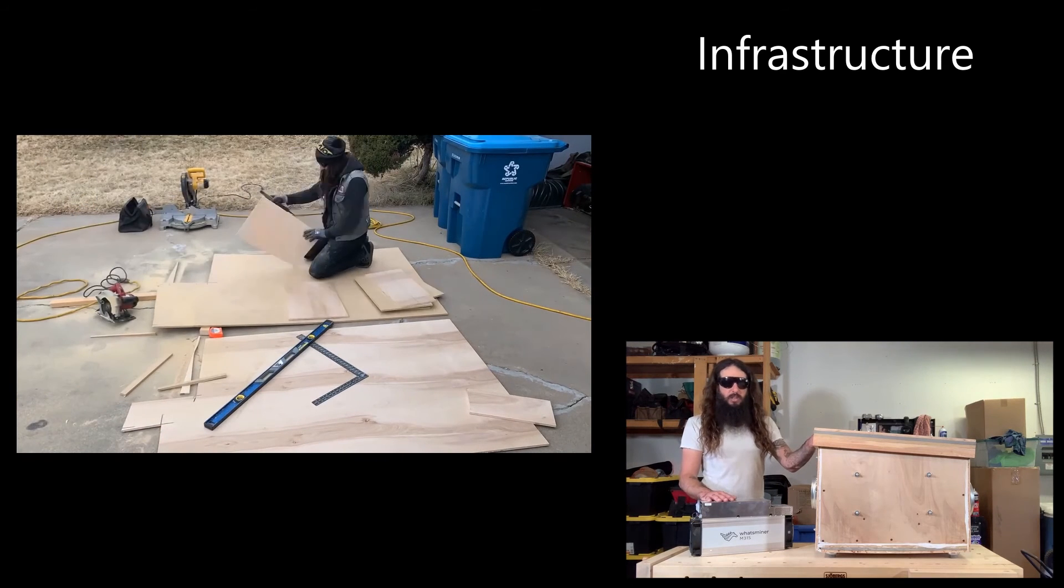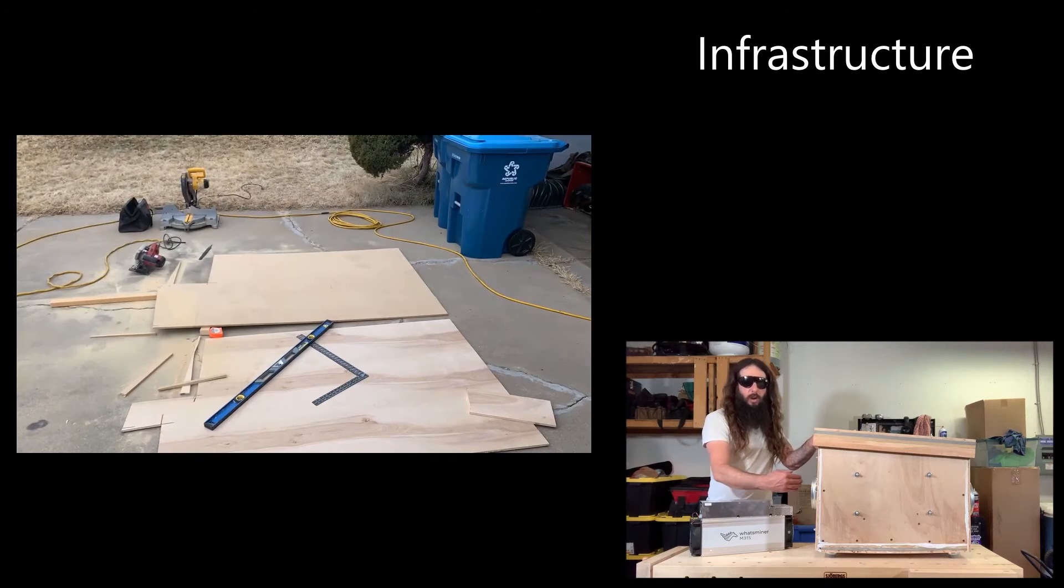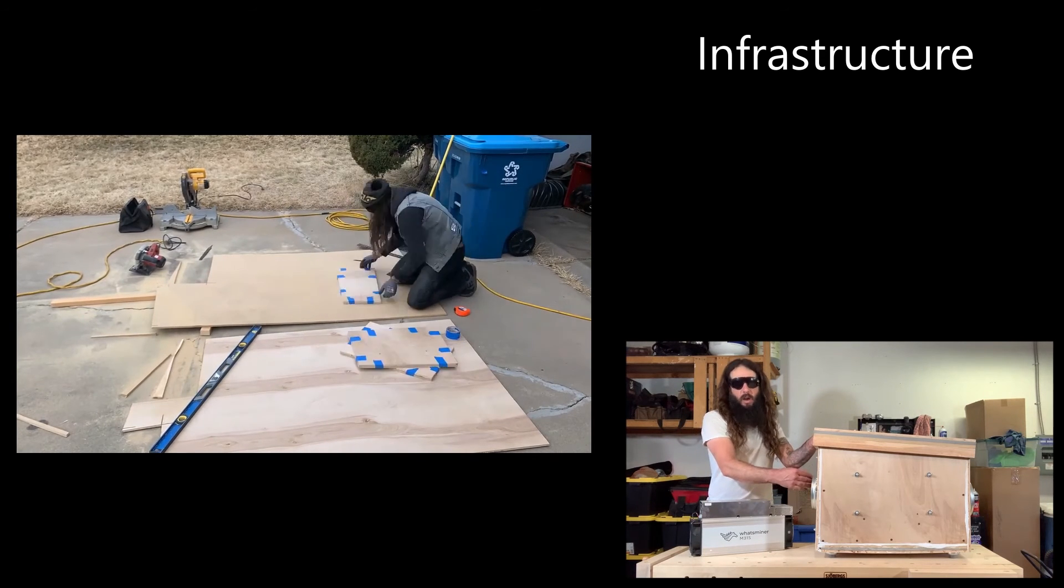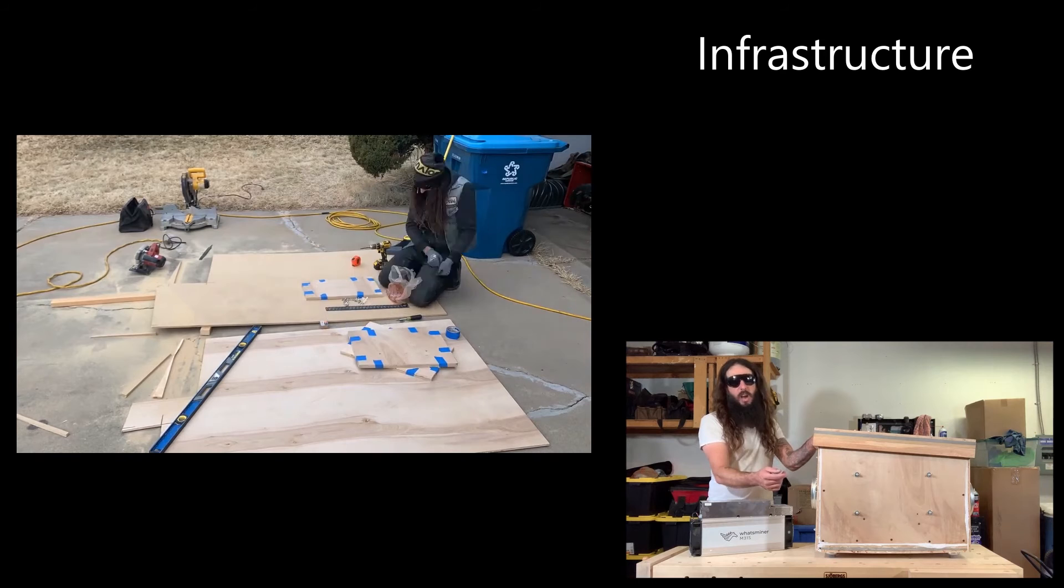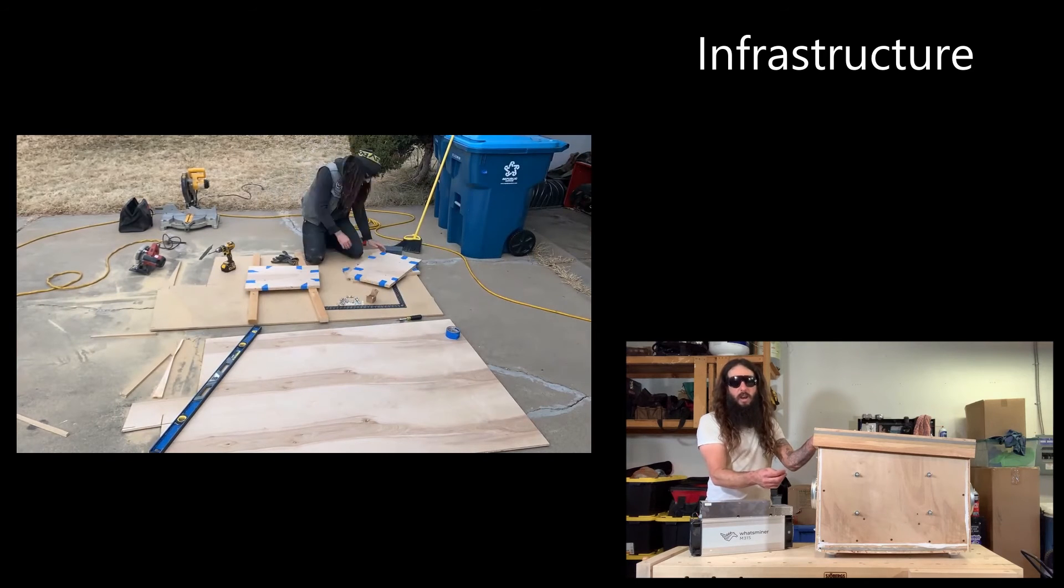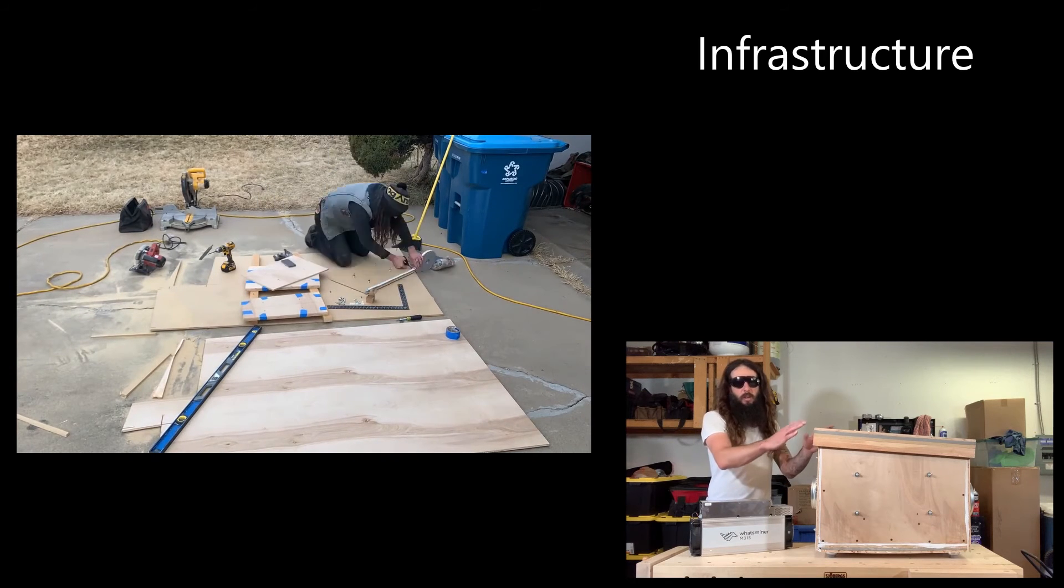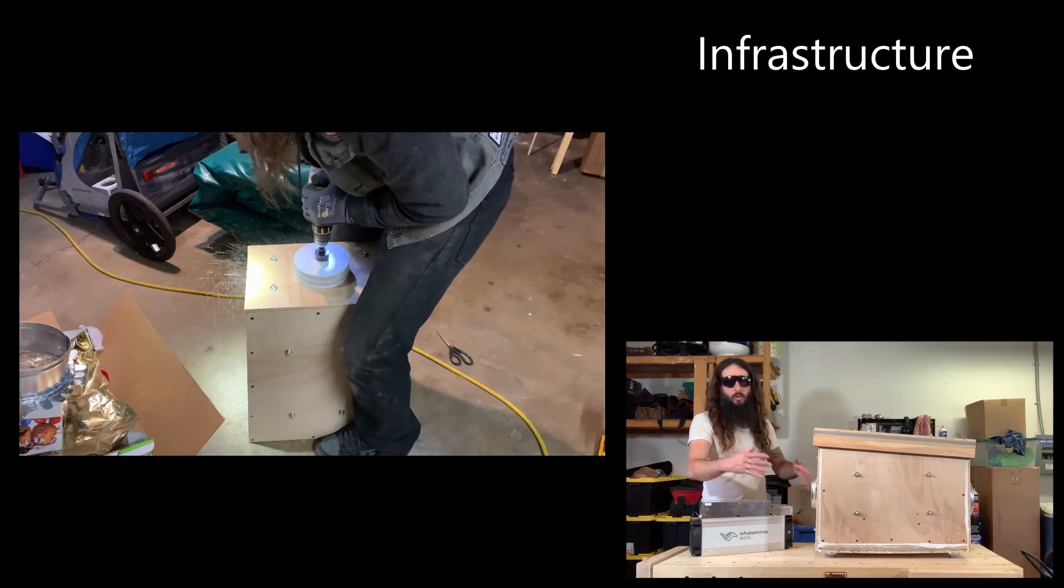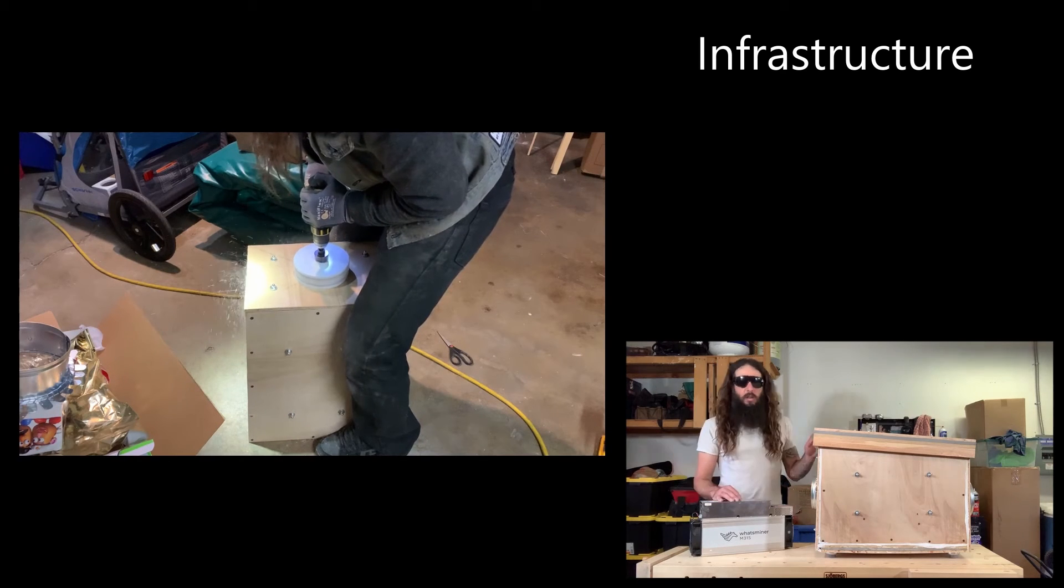My intention with this box was that it would allow enough airflow to go into the box to cool the ASIC, enough airflow to exit the other side to evacuate the hot air and the enclosure would minimize how much sound was radiating to the rest of the house.